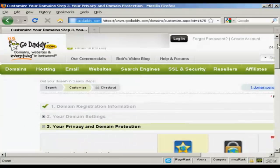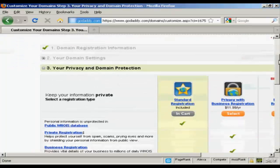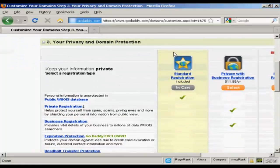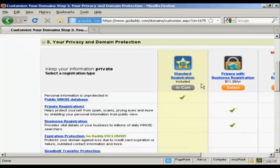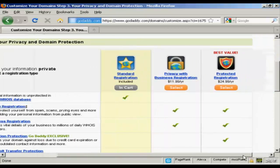Then it asks me for my privacy and domain information. Standard registration means that your personal details, your name, your address, your phone number and so on, will be available to anyone who does a Whois search. Or you can have private registration which hides this information.